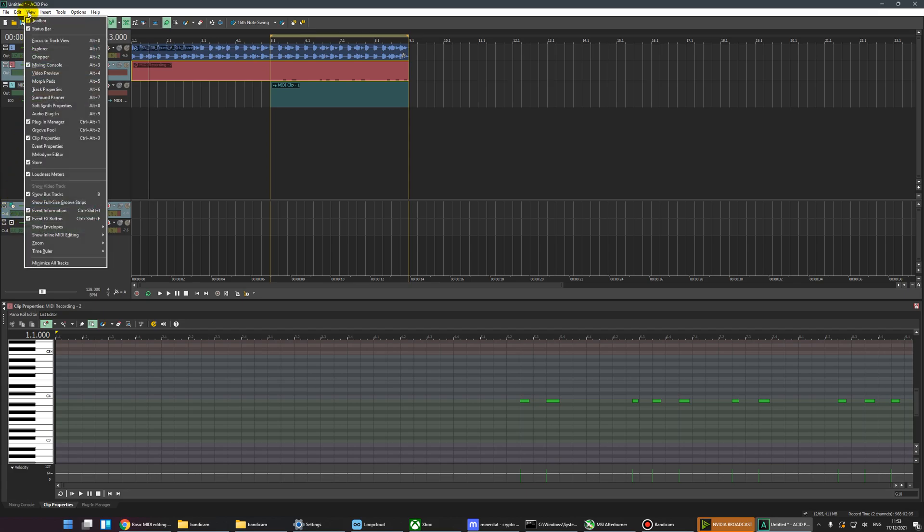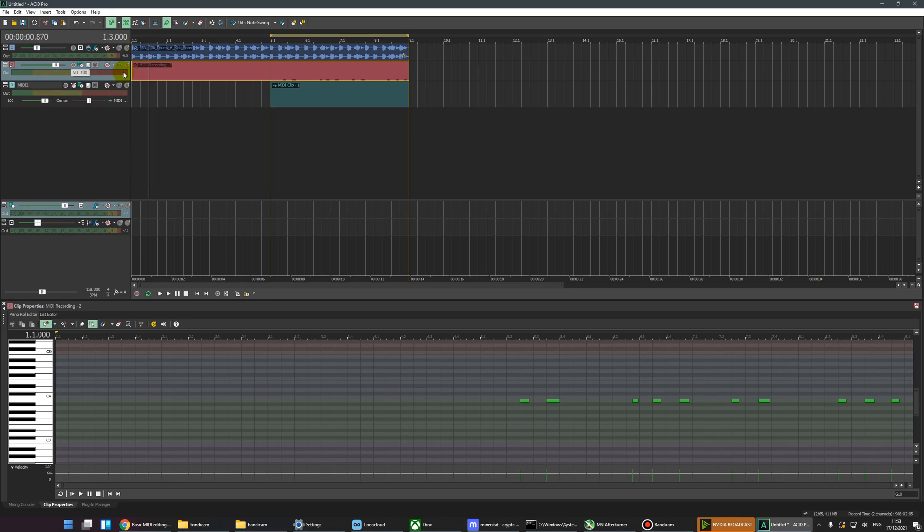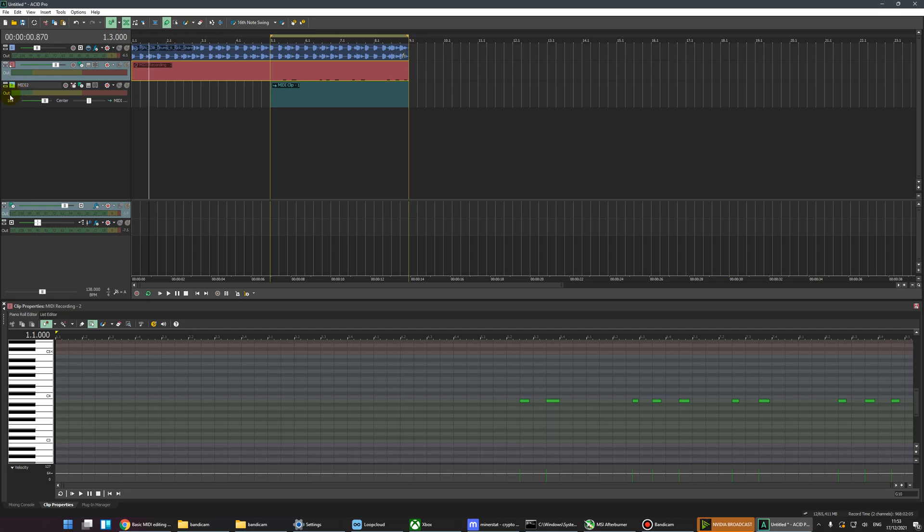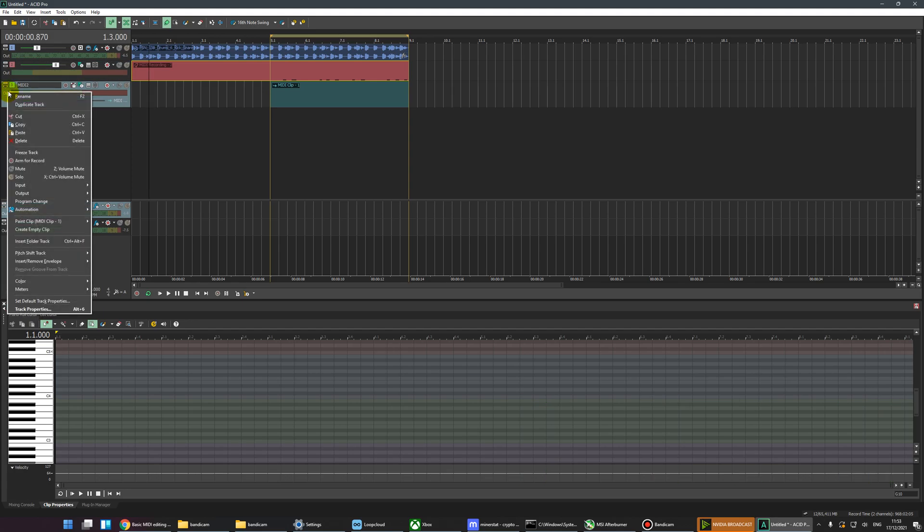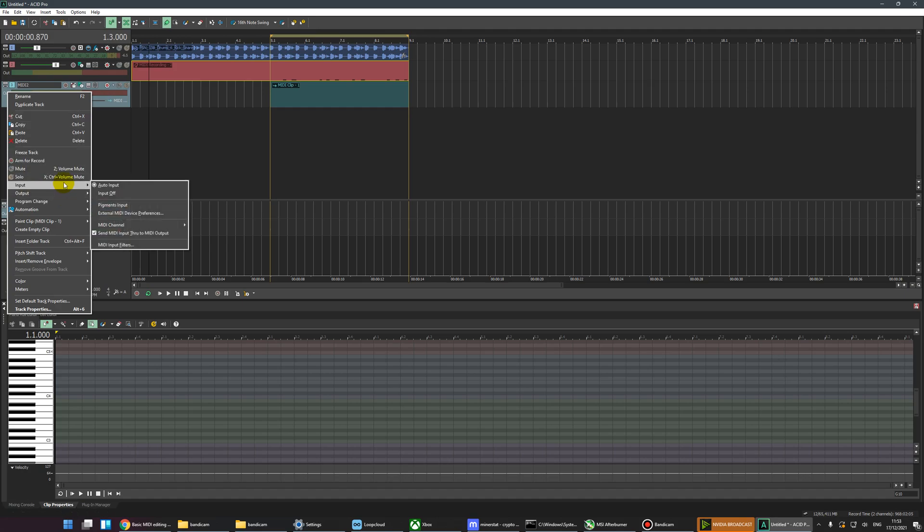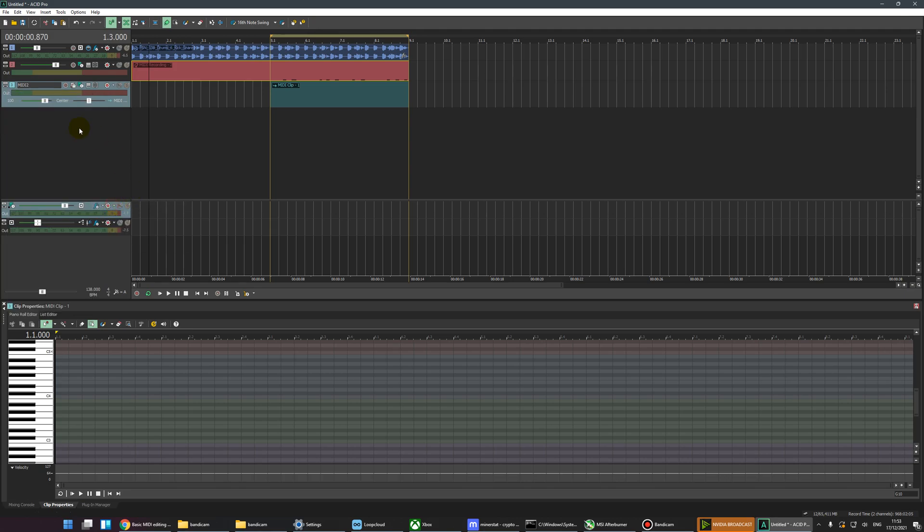You can see buses by coming into the View menu and selecting Show Bus Tracks. This is the master bus and this is the MIDI bus. We're going to take a copy of those MIDI messages and feed them into this track. We right-click on the MIDI track, go to Input, and we're going to select Pigments Input. For you, it'll be whichever synth you're using.